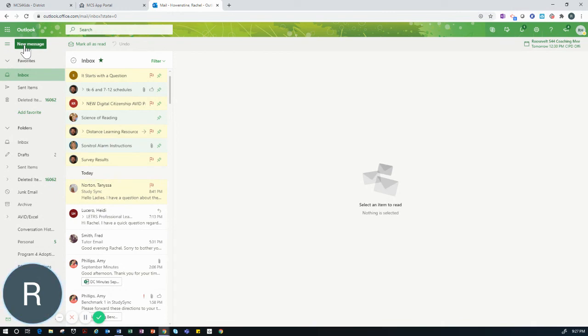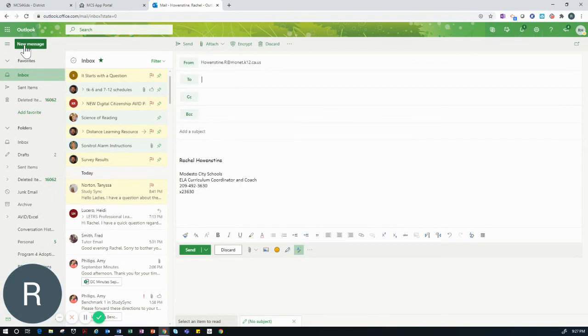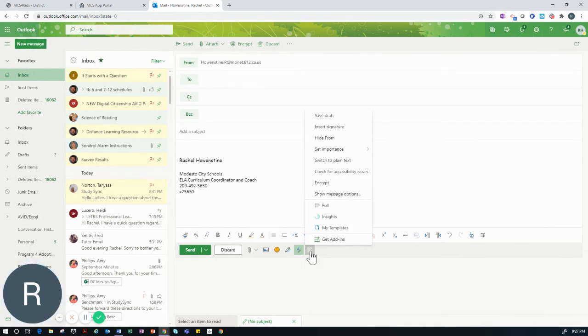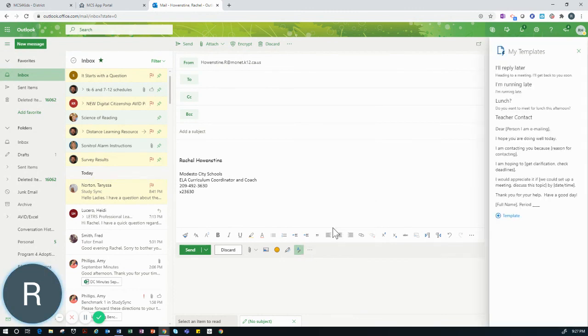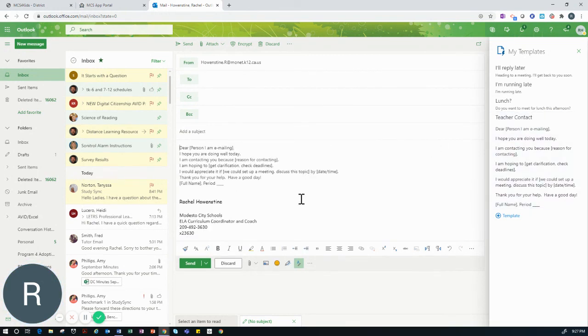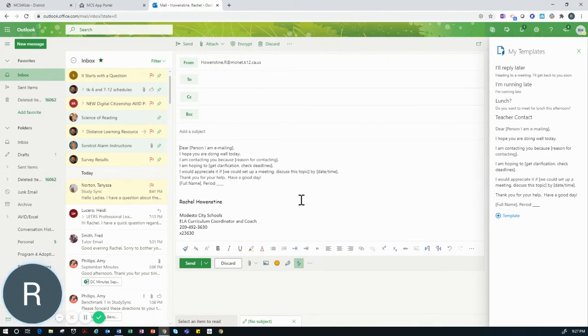Once I have sent that email, each time I want to send a new message to a teacher, I simply click new message, click on my three dots, click my templates and my template will be there and I can use it again and again to ensure that I am sending professional and concise emails to my teachers so that they can better help me with what I need.